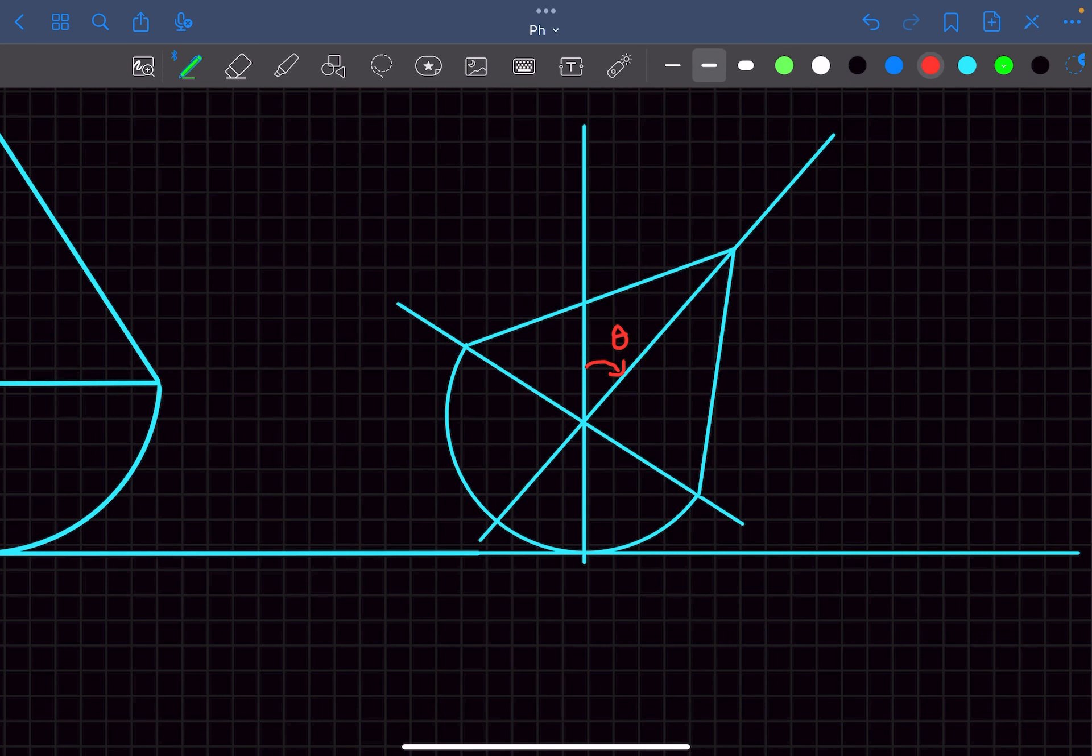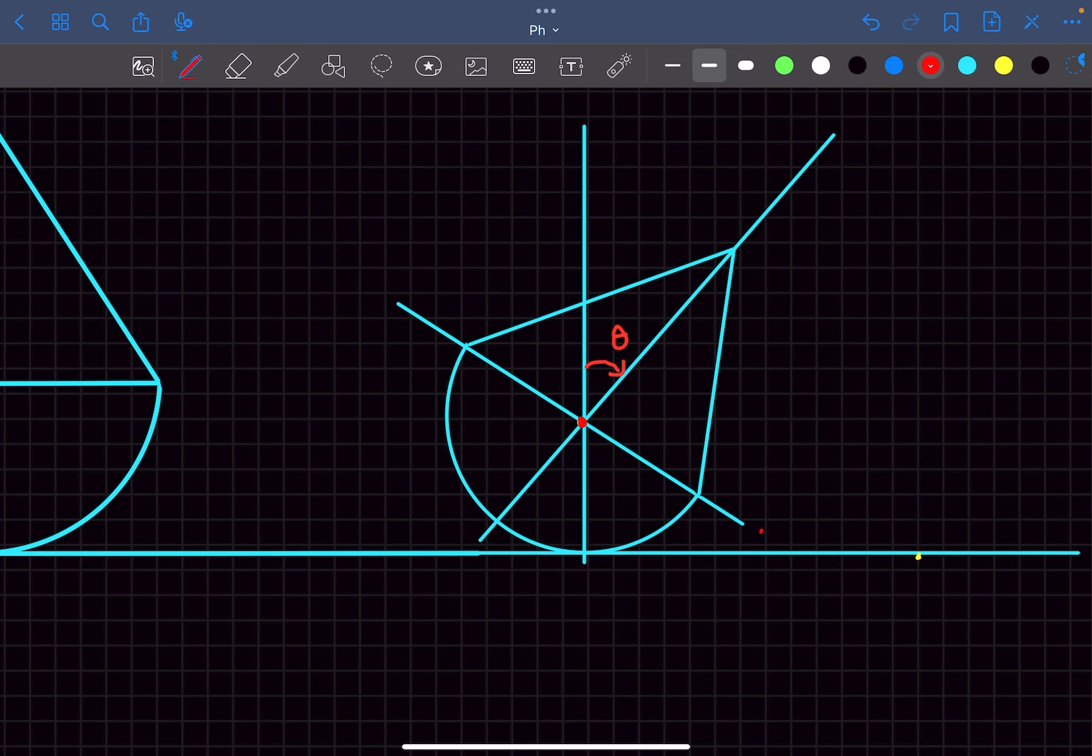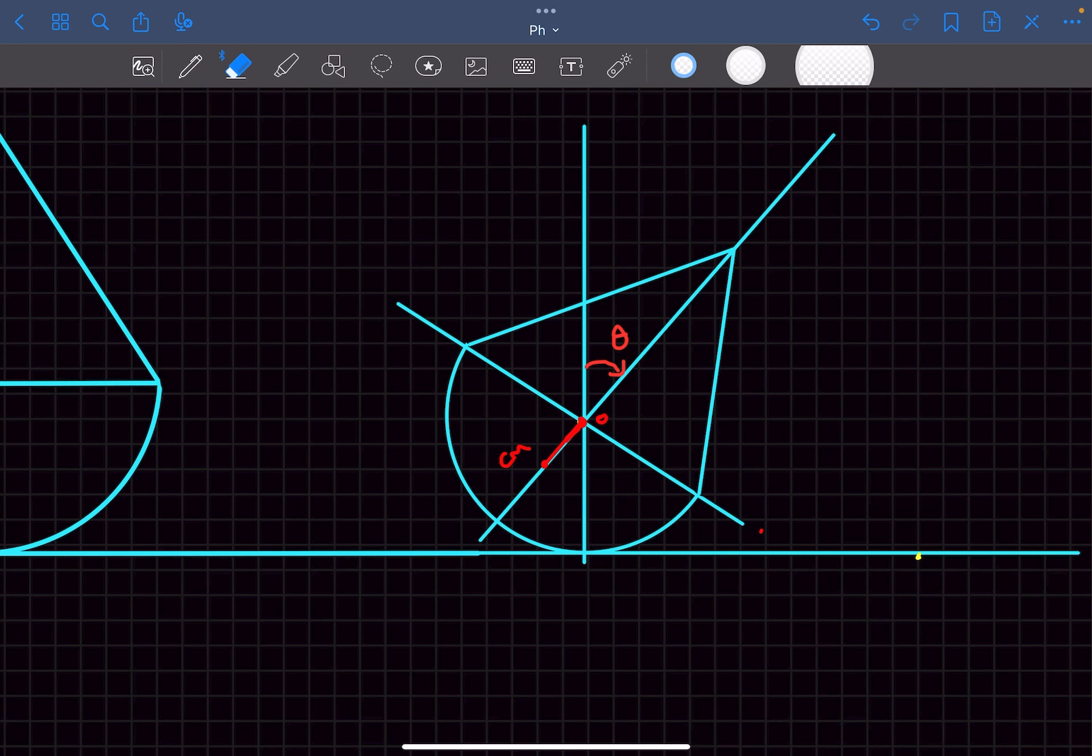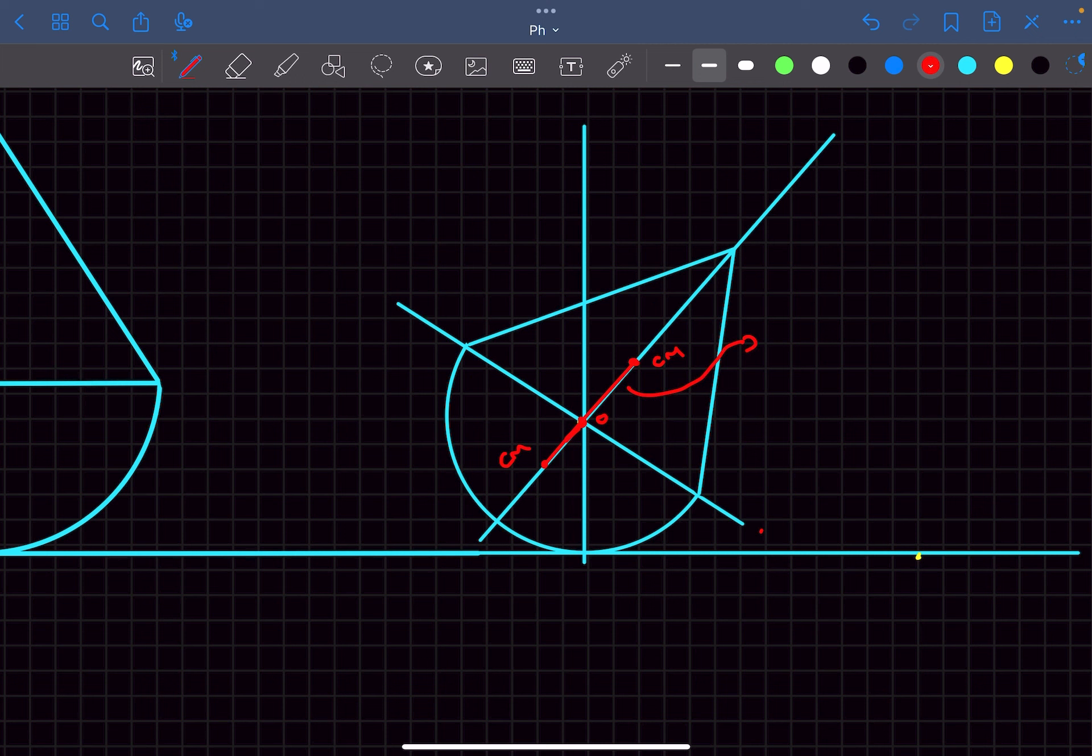Now let's start to mark the center of masses. As we discussed earlier the center of mass of this solid sphere lies at a distance of 3r by 8 from this point O. This is the center of mass of the hemisphere. Center of mass of this solid cone lies at a distance of h by 4. So this distance is going to be h by 4 and this distance is going to be 3r by 8.